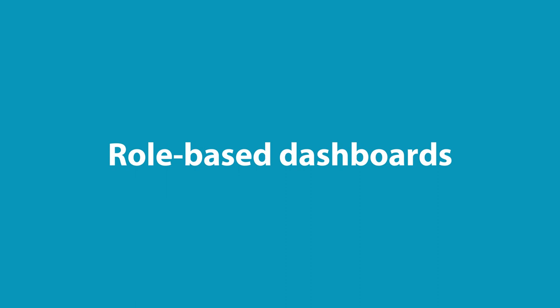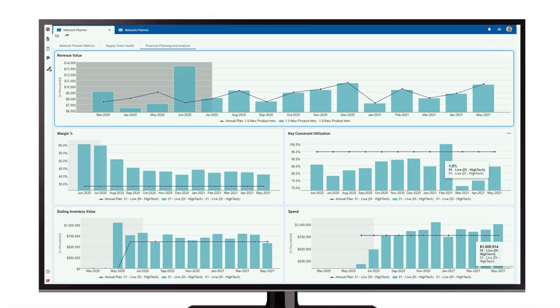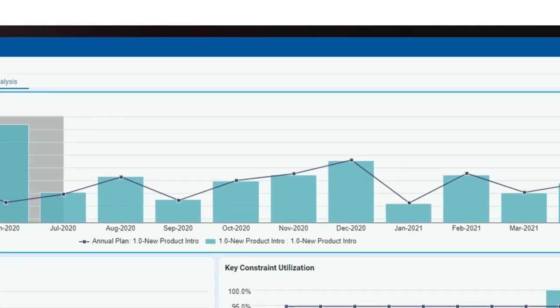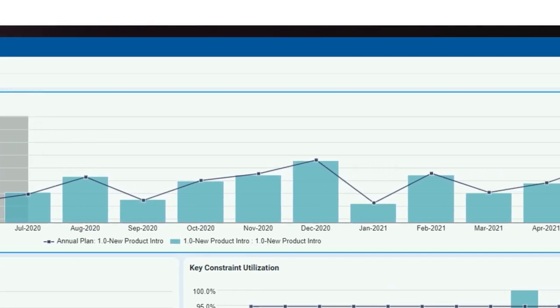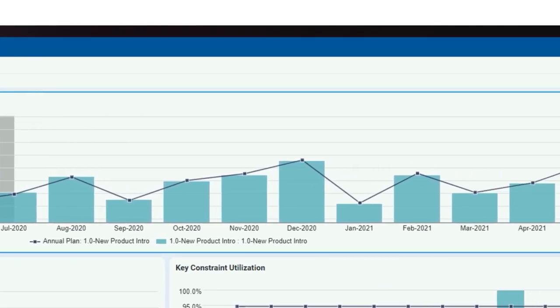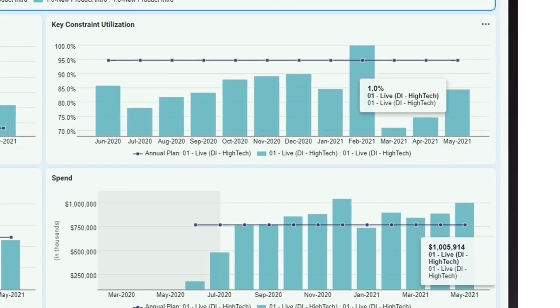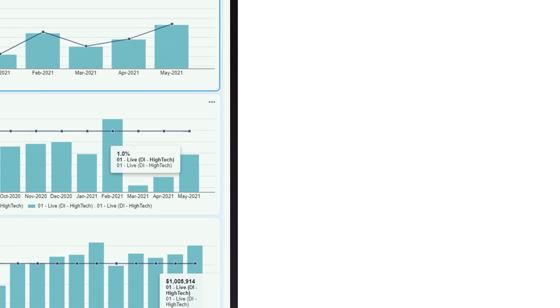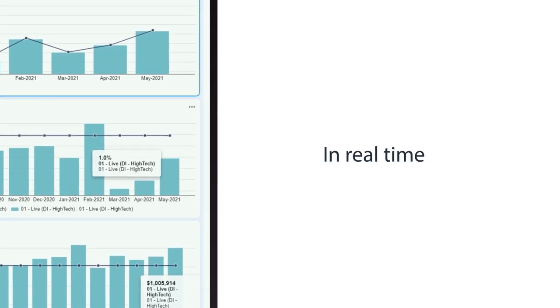Rapid Response dashboards act as the command center for your entire supply chain. Planners have end-to-end visibility into how a disruption will impact revenue, constraints, key components, exceptions, and material shortages across the supply chain in real time.